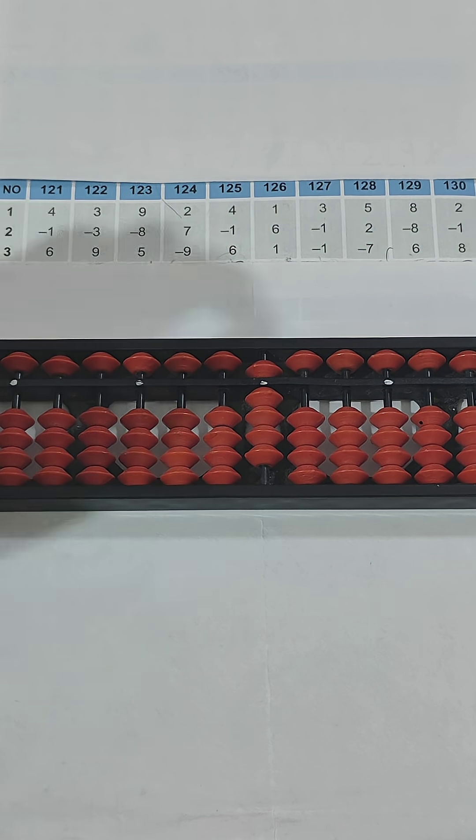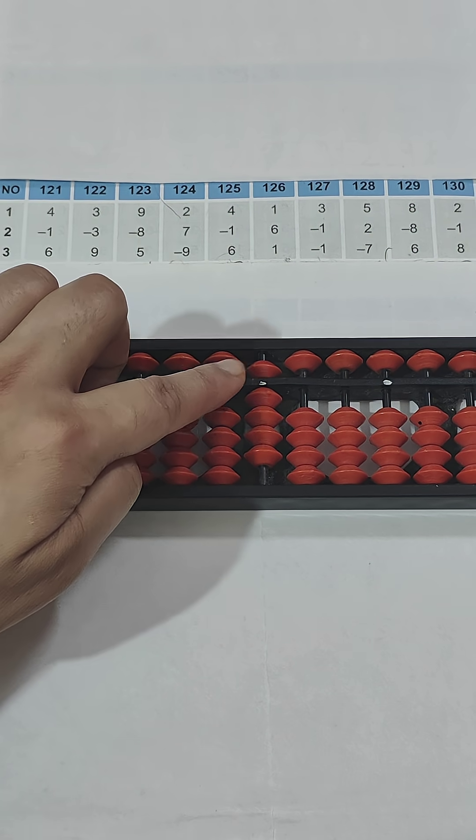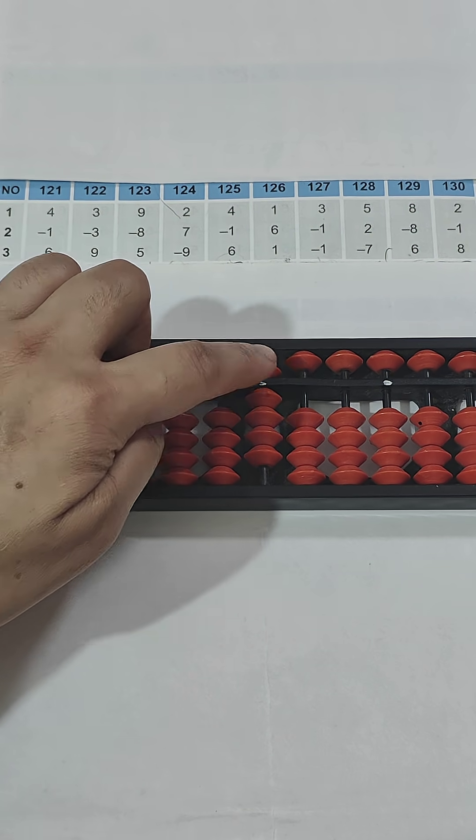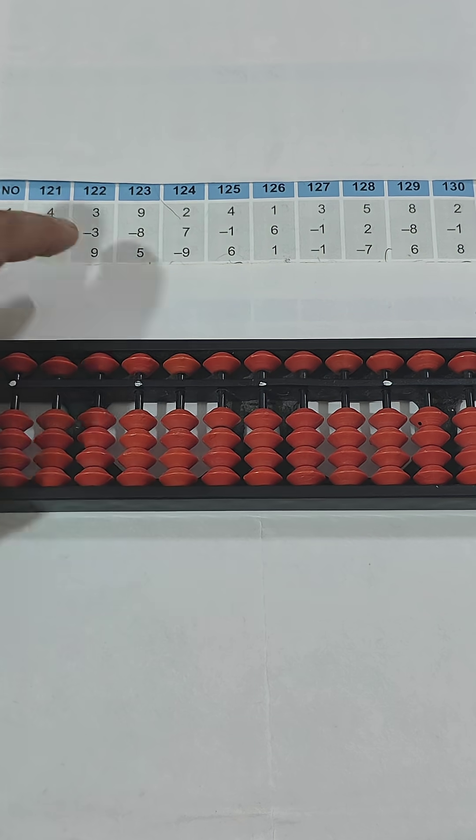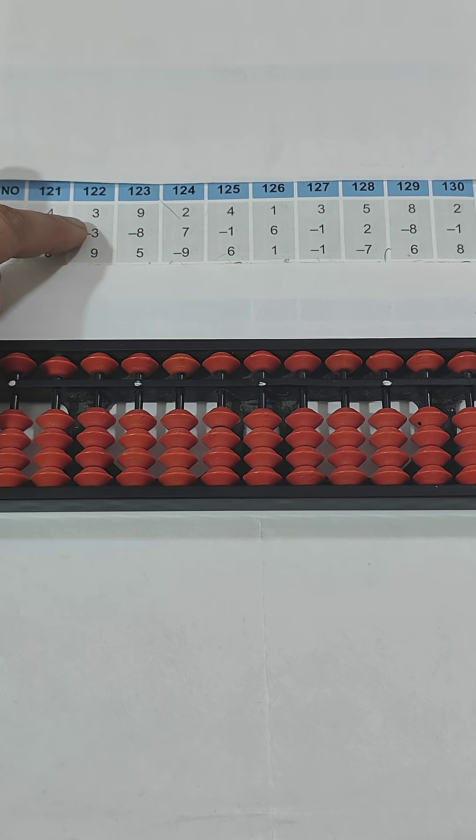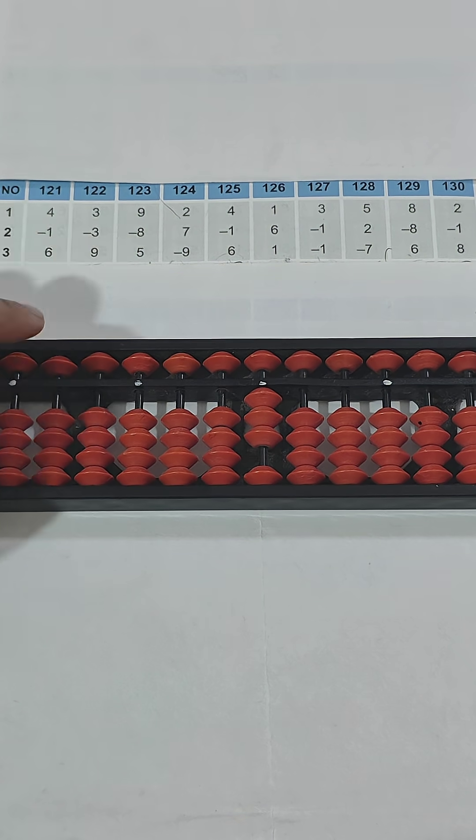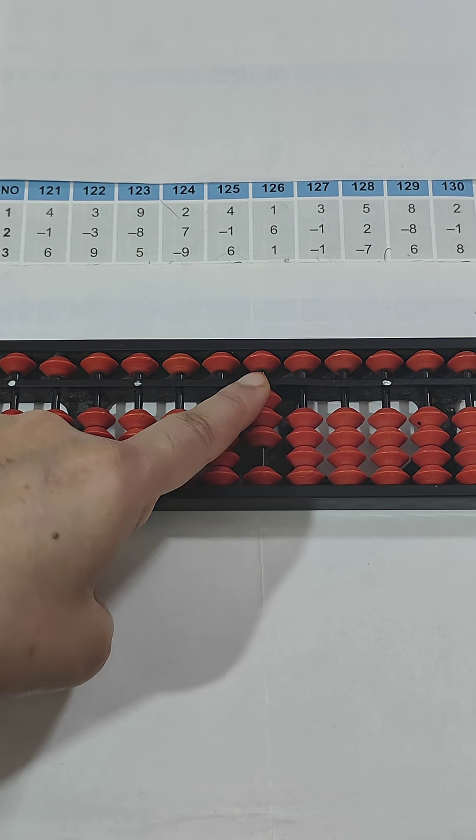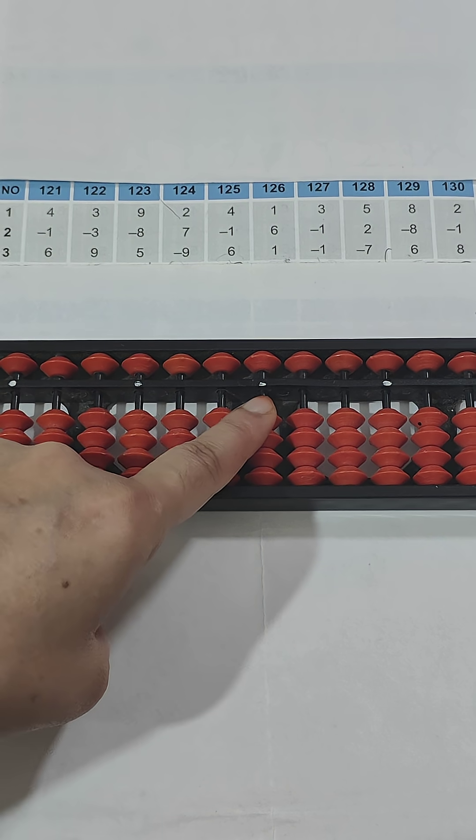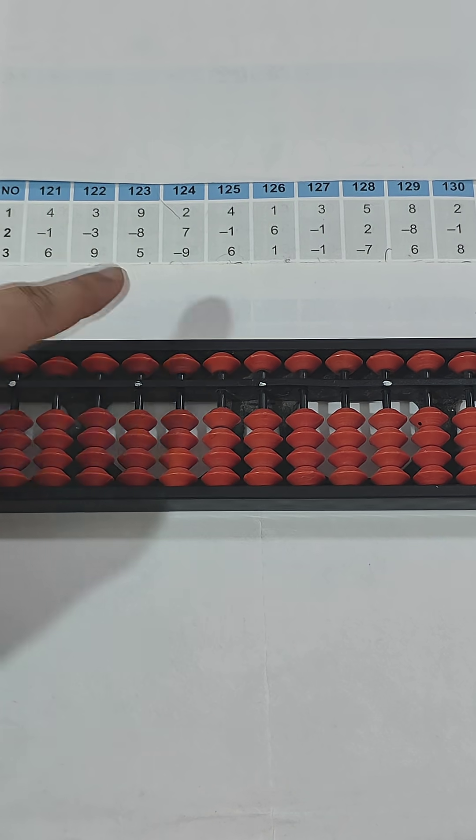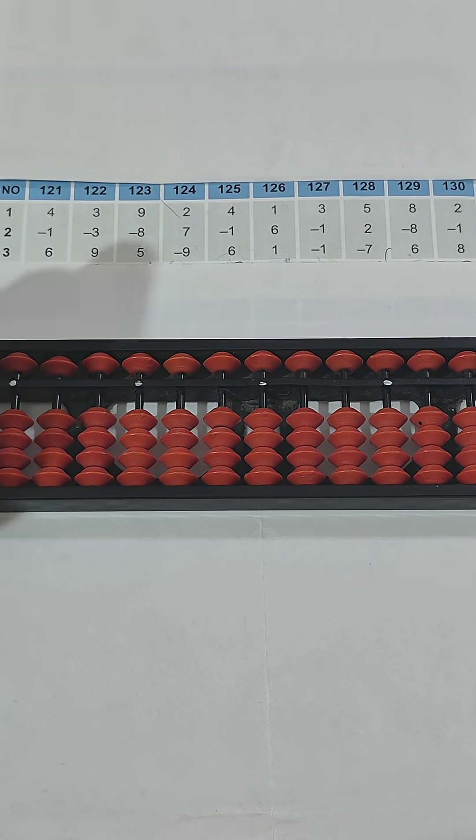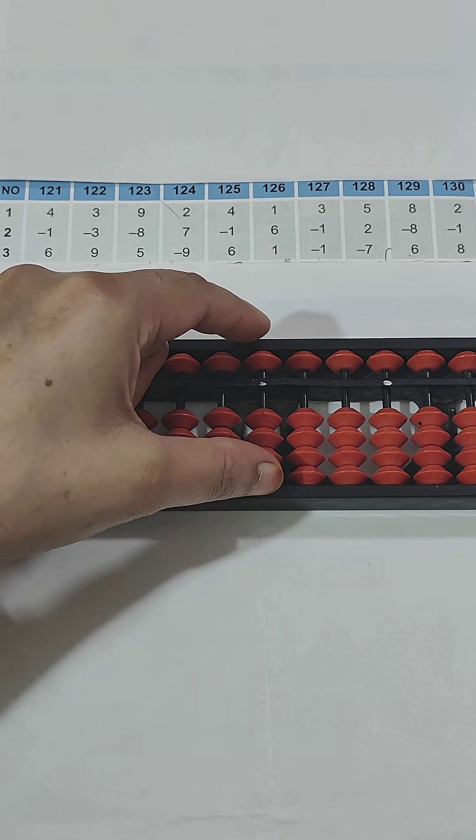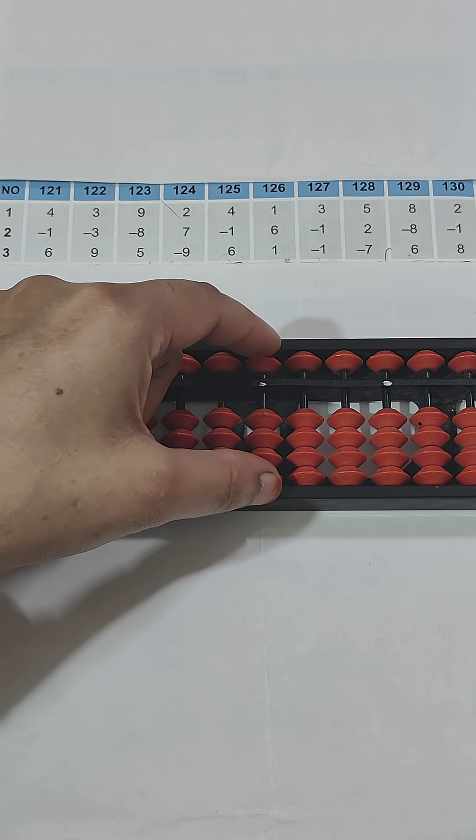Next is 122: 3 - I am using my thumb for addition. Now minus 3 - I am using my index finger for subtraction. Plus 9, so 5 and 4 makes 9. I am doing pinch in, so the answer is 9.